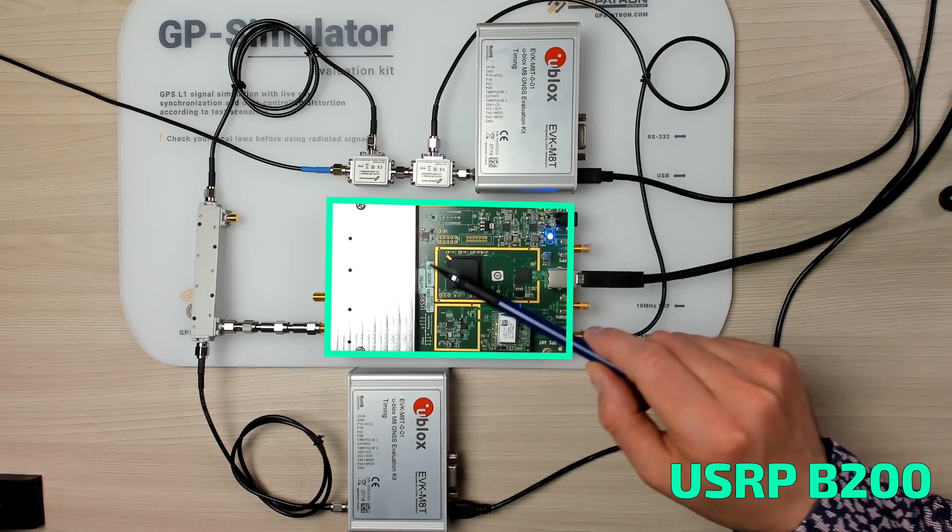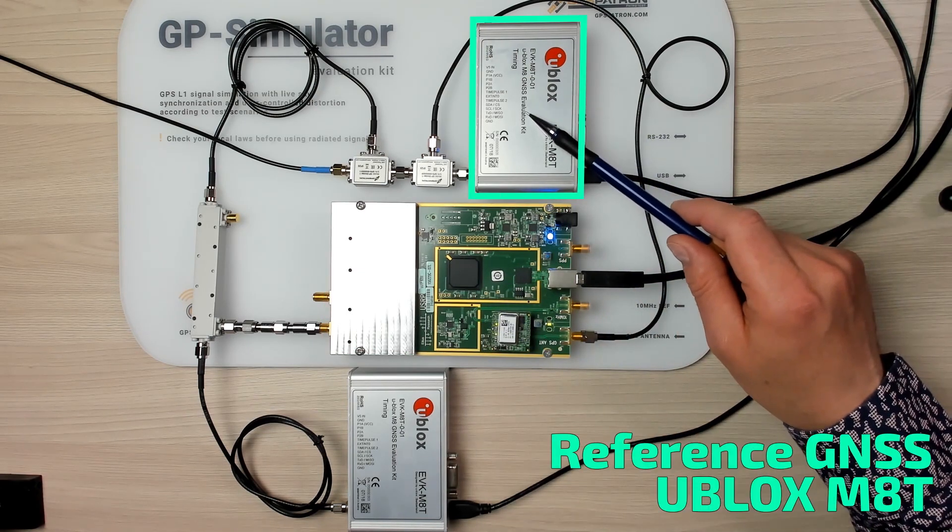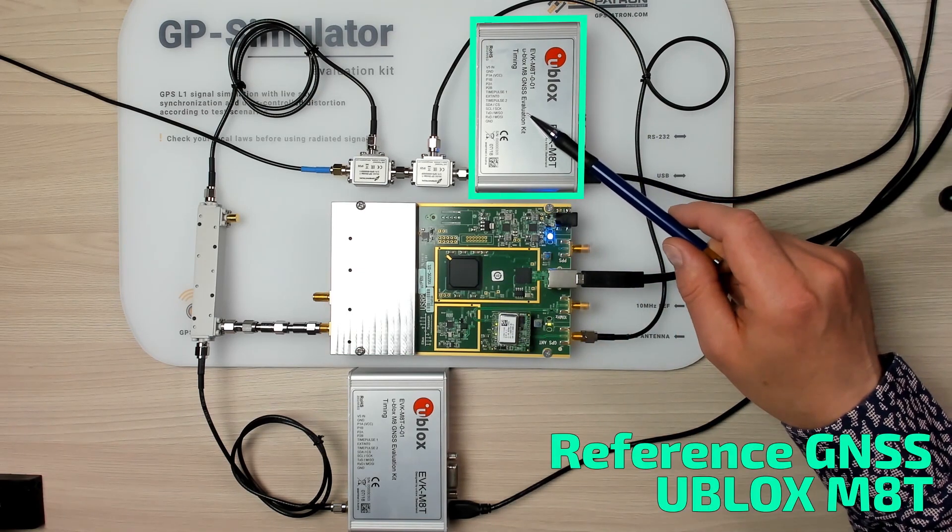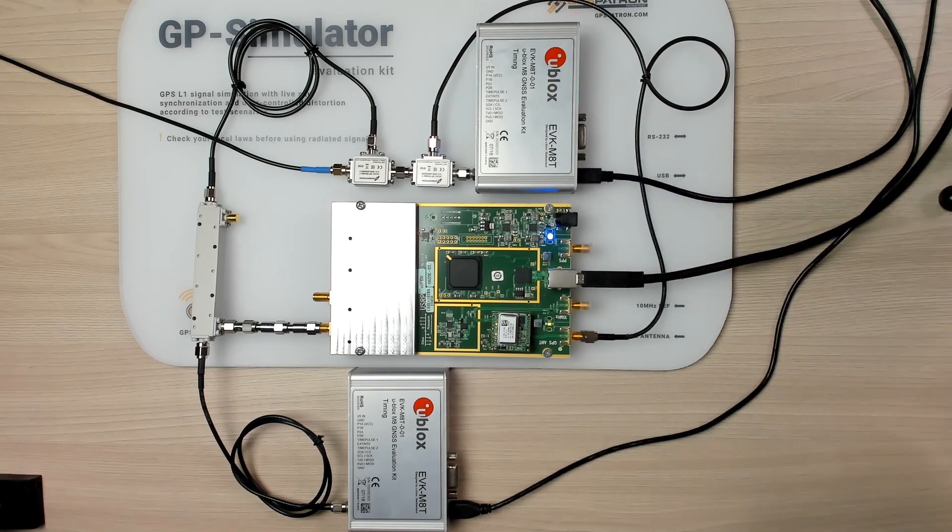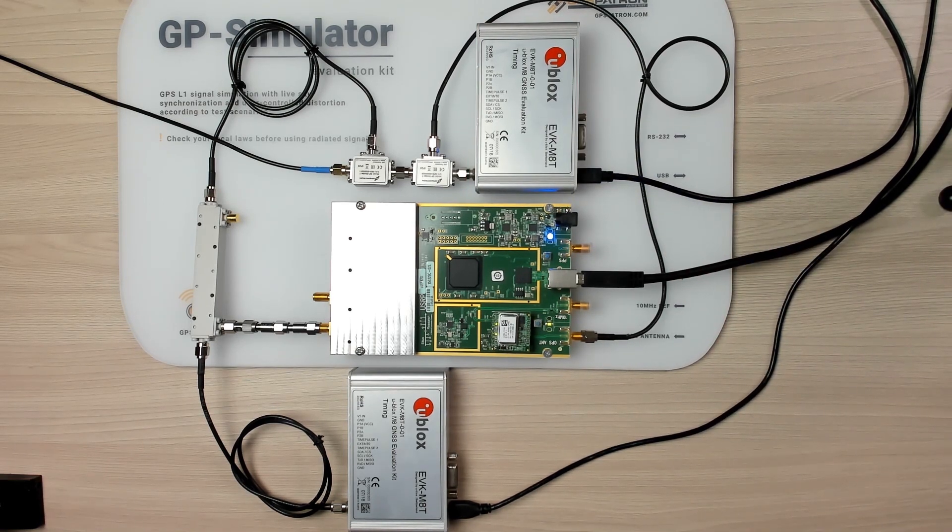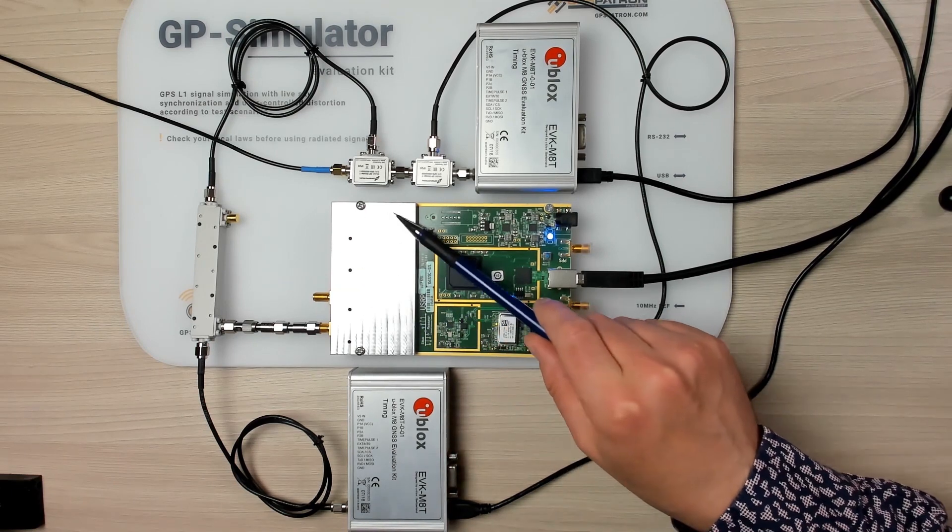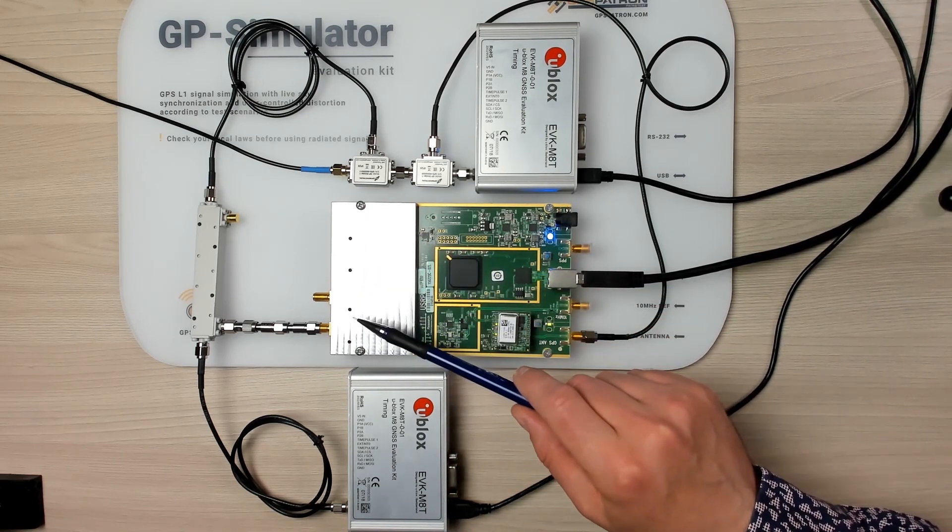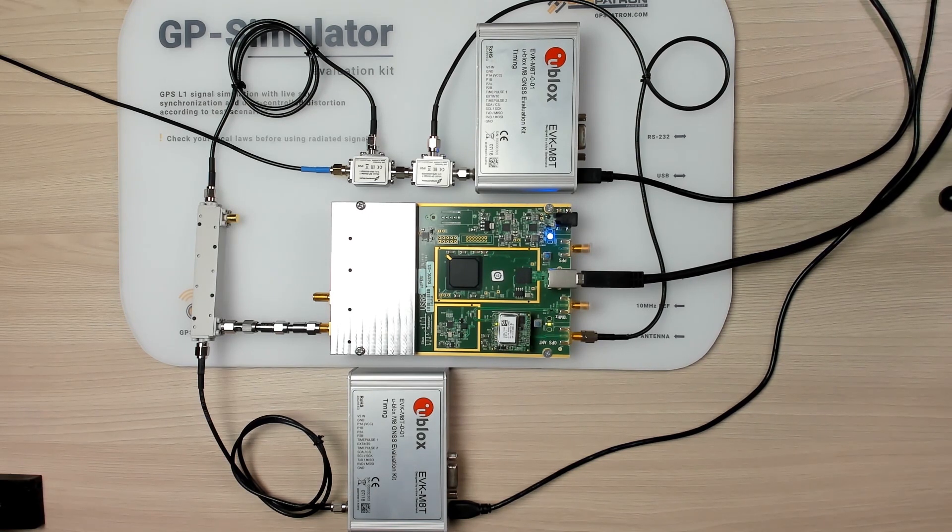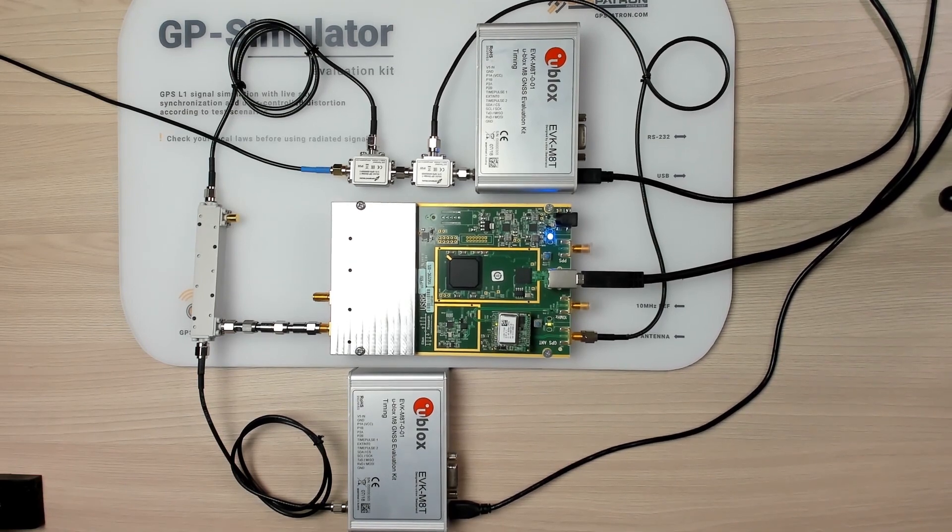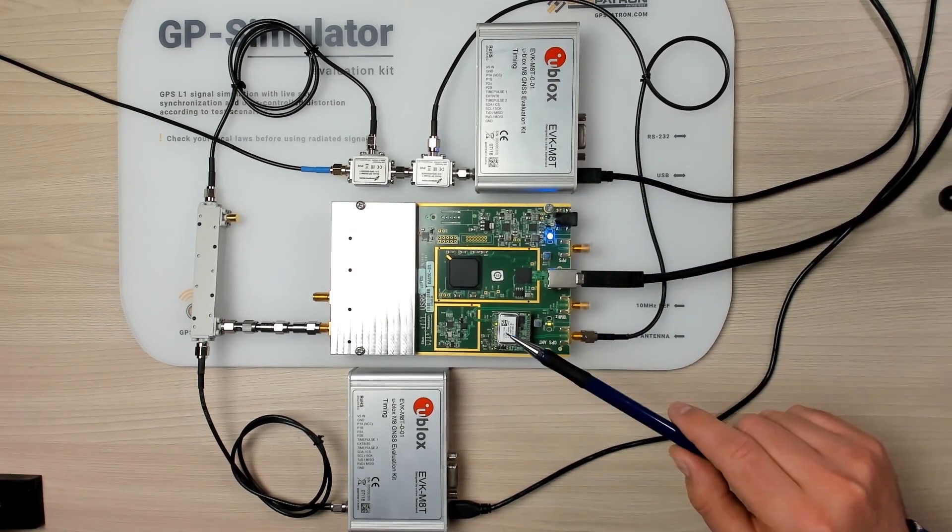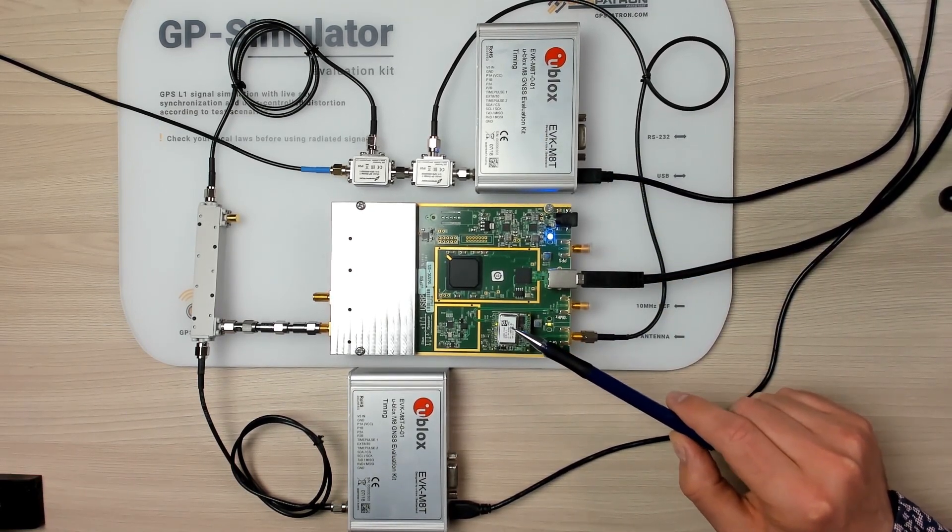Also you need a GNSS receiver from U-Blox. It's needed to get live GPS signal parameters and it's used as a reference in our tests. Here you see an electromagnetic shield to reduce parasitic radiated power. It's not included in the standard package of the board and we make it ourselves. It really helps to avoid self-spoofing of the reference receiver and the GPS DO.